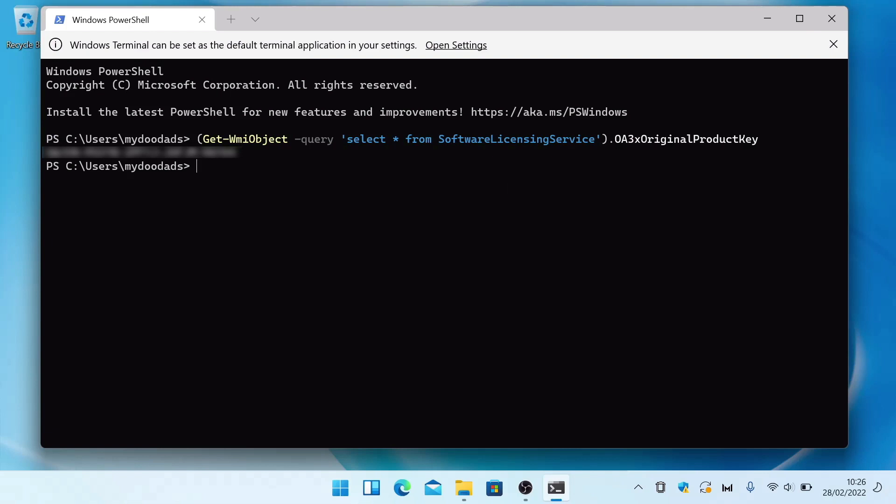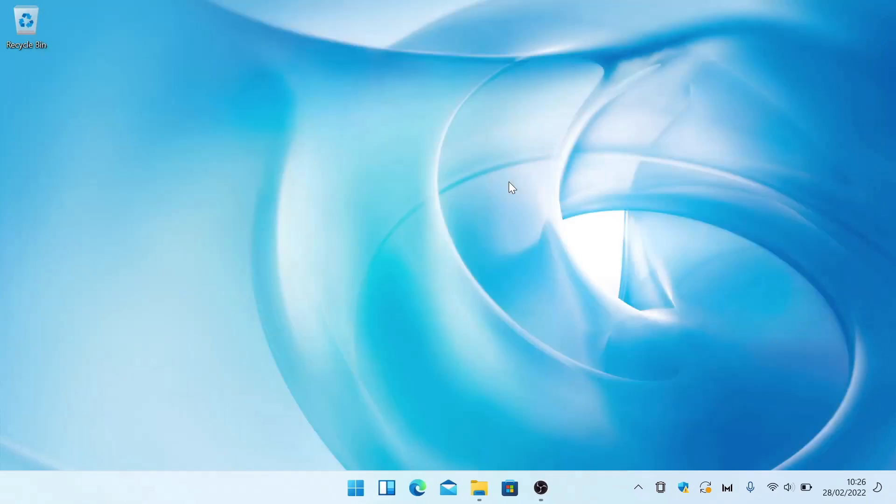Then once we've made a note of the product key, if we type exit, when we press enter on our keyboard, the terminal window will close.